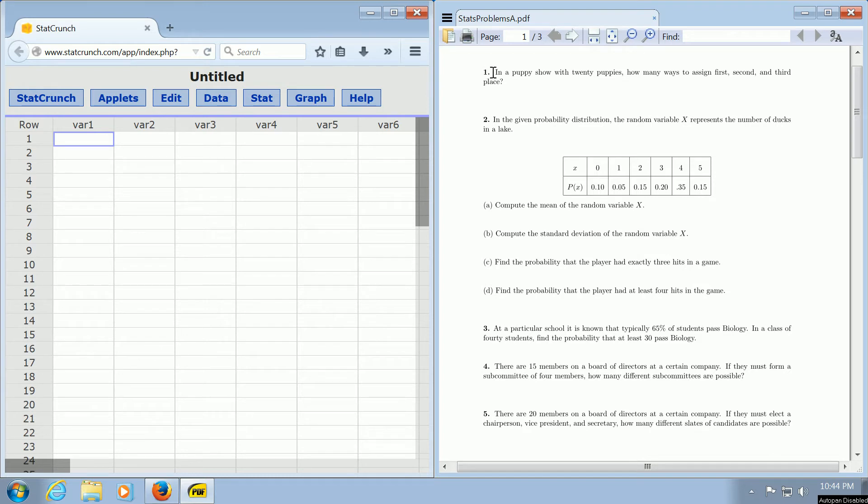It says, in a puppy show with 20 puppies, how many ways to assign first, second, and third place?